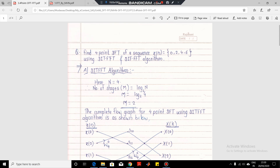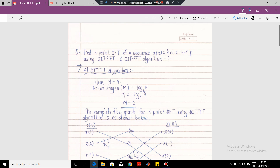One more thing we noted: in the case of the decimation in time FFT algorithm, we provide the input in the bit-reversed order — that is, a decimated sequence — and we get the output in the normal order. But in the case of DIF FFT, we give the input in the normal order but we get the output in the bit-reversed order. In this lecture, we will be seeing how to solve the four-point DFT of a sequence using the DIT and DIF algorithms.